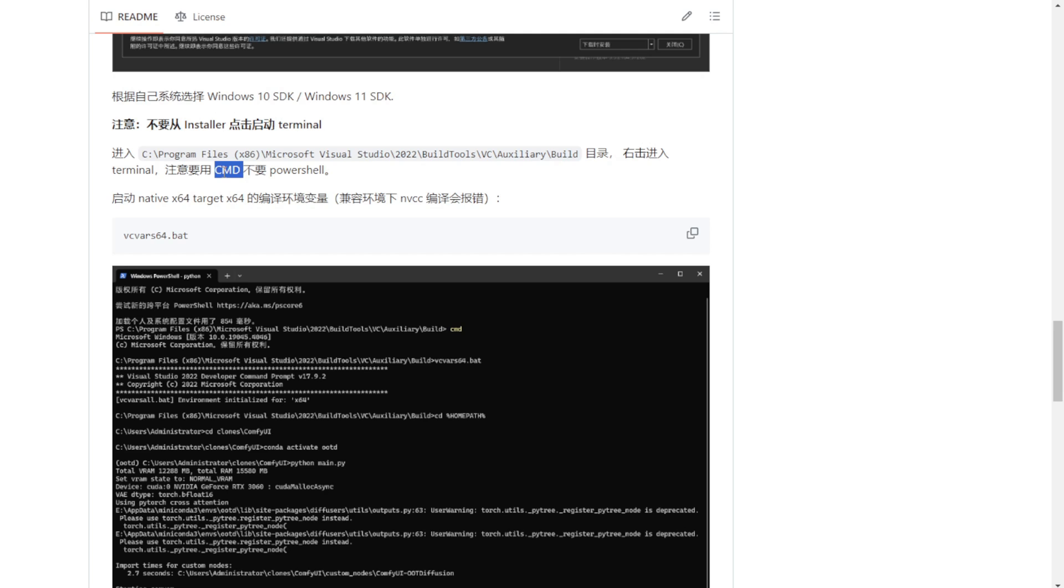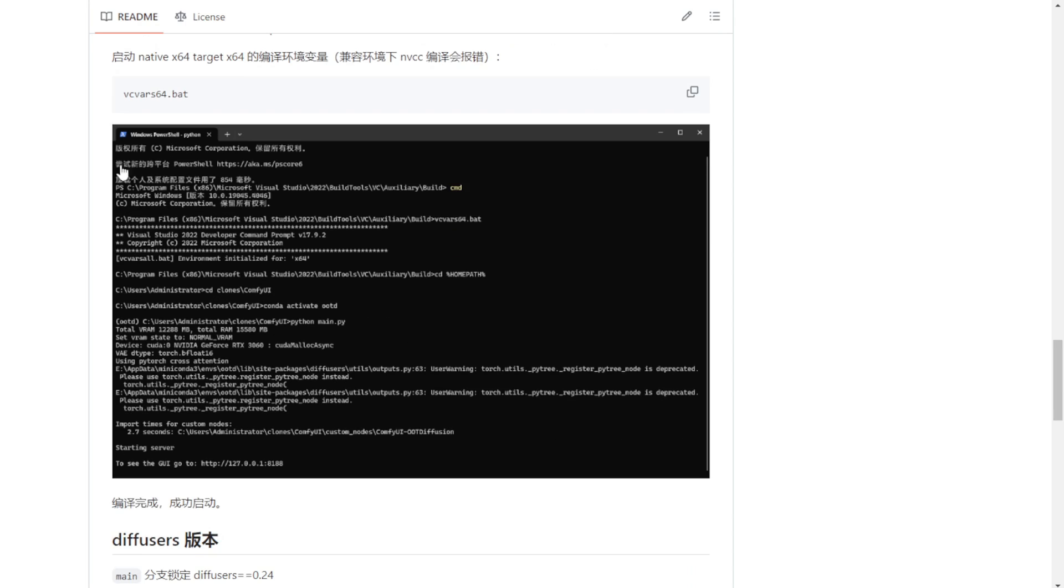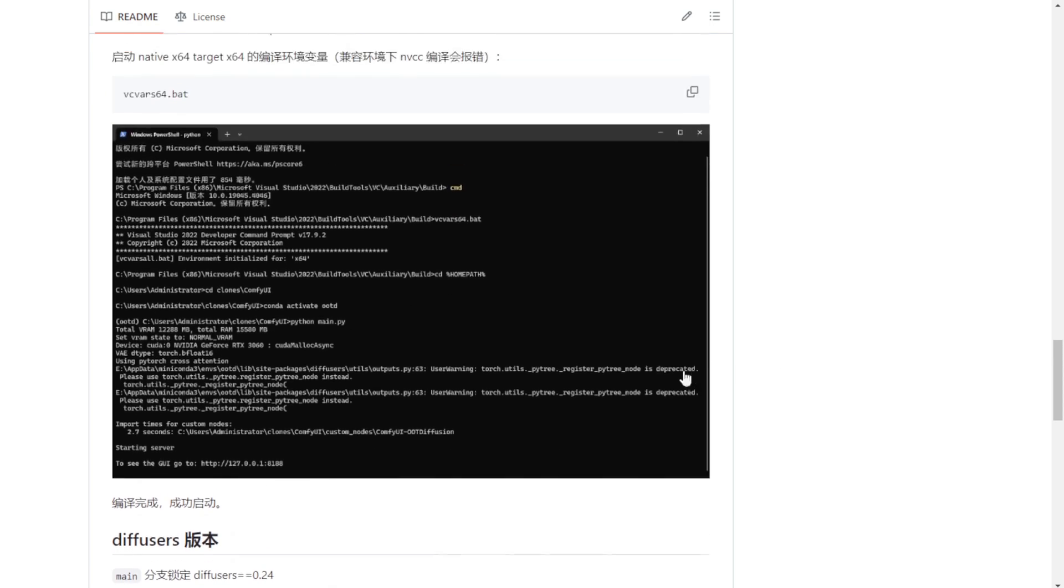And then you'll need to find that Visual Studio path. Open up this VCVR64.bat file from the command prompt. And this will set up the necessary environment for OOT diffusion run in ComfyUI. Then you have to make sure you went through all the previous setup installations properly.